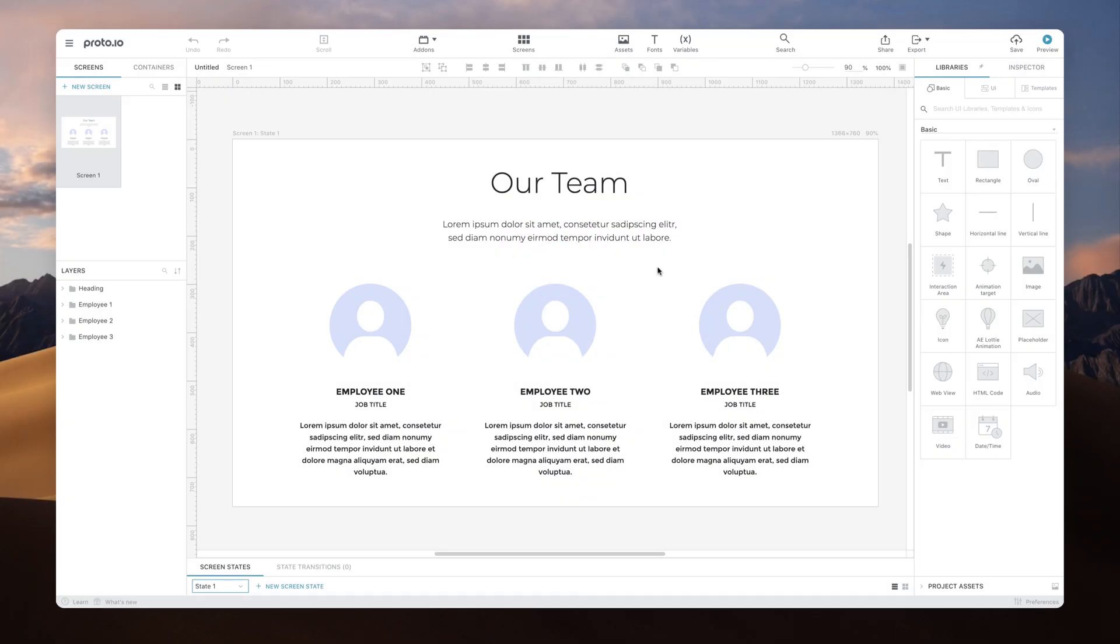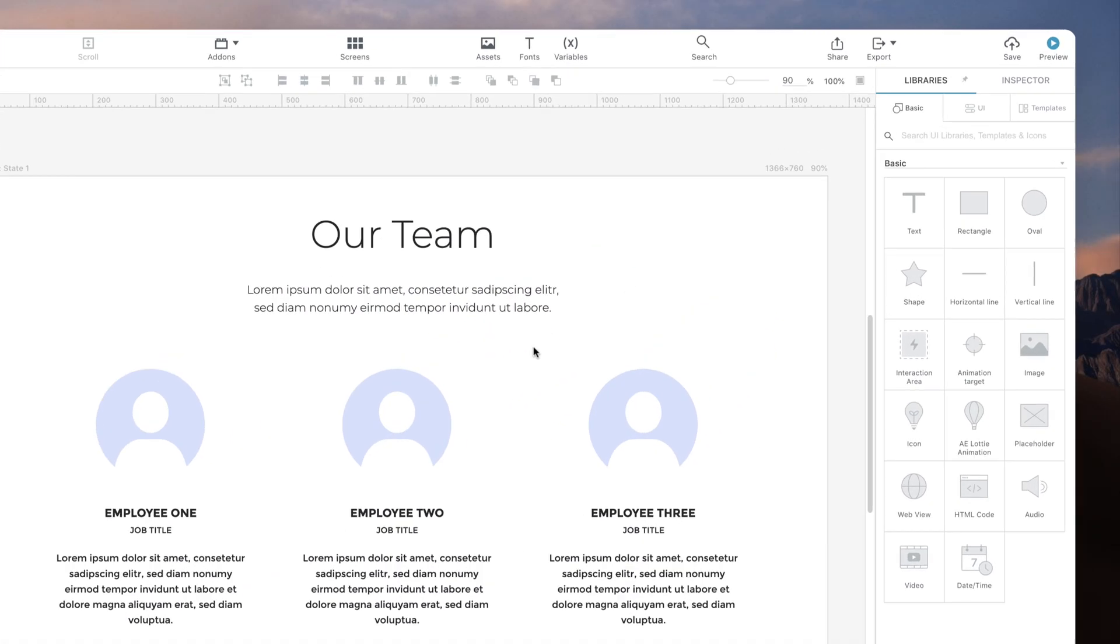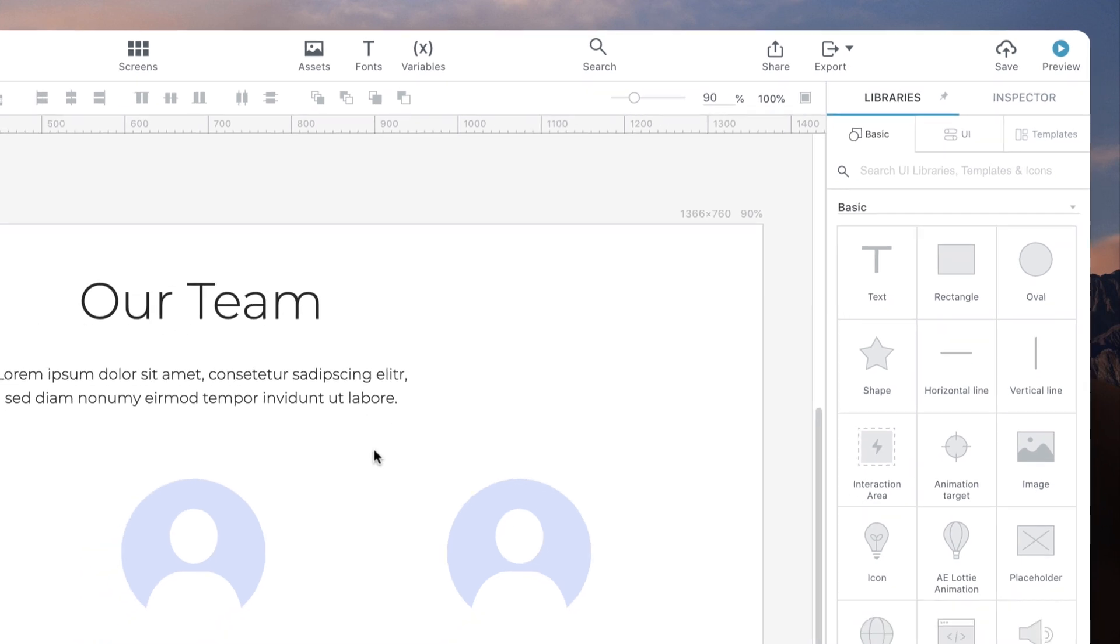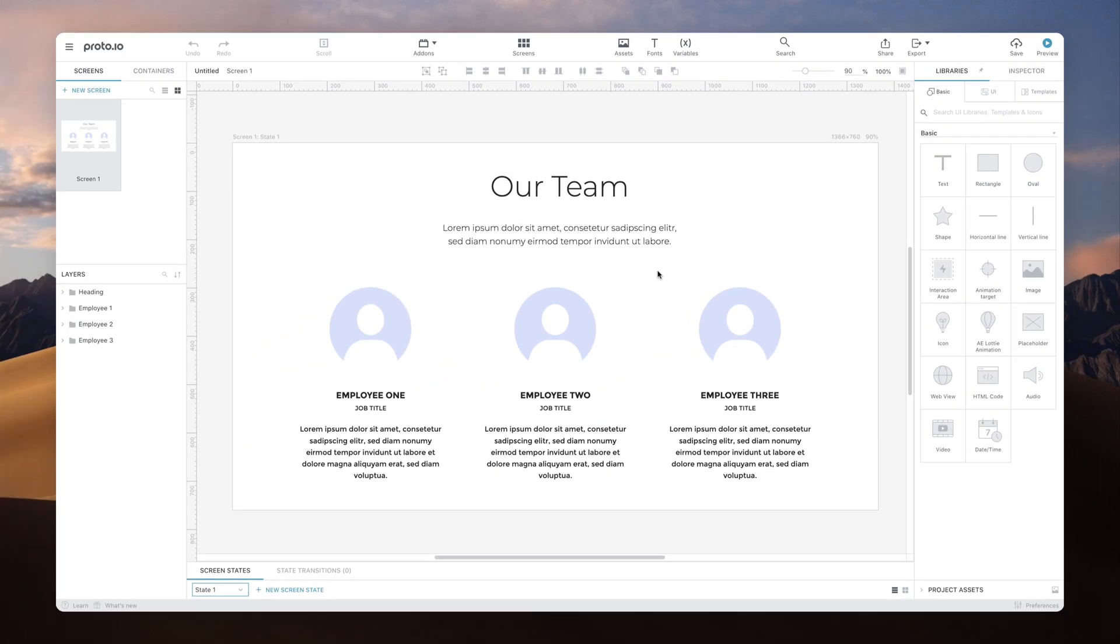To zoom in Proto I.O., you can always use the zoom controls at the top right of the canvas, but using mouse and keyboard shortcuts is essential to speed up your workflow.